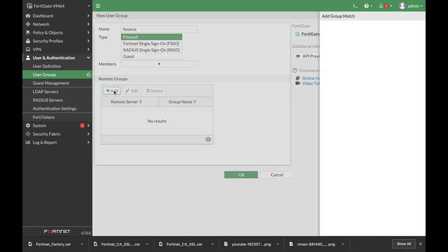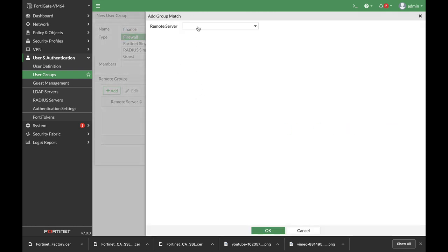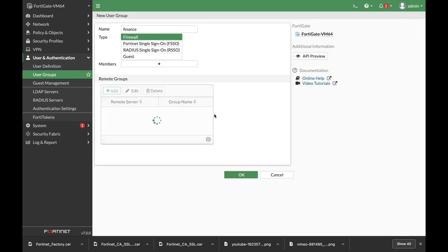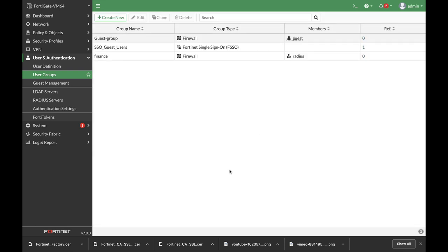And let's add them from a remote server which is my RADIUS server and I have already created a group there so I'll just name that finance. And that's about it.